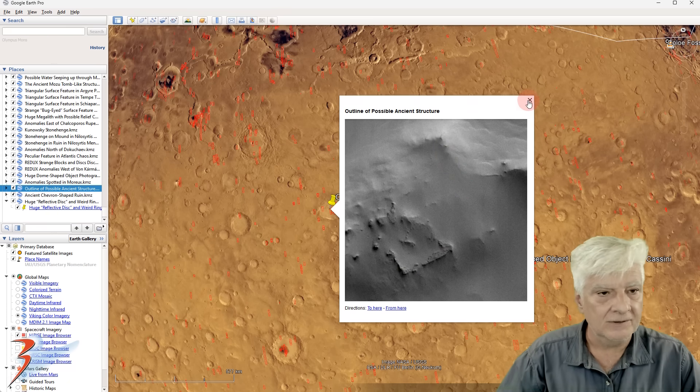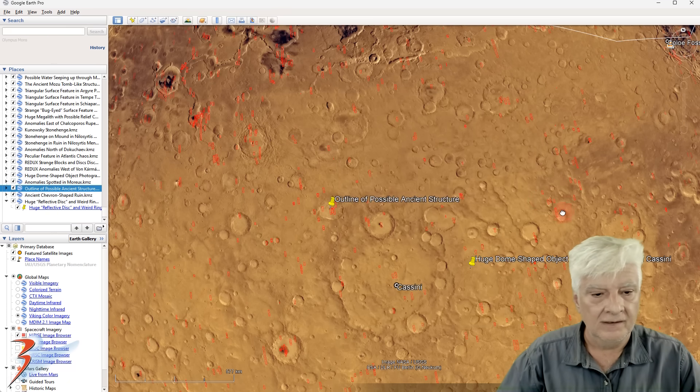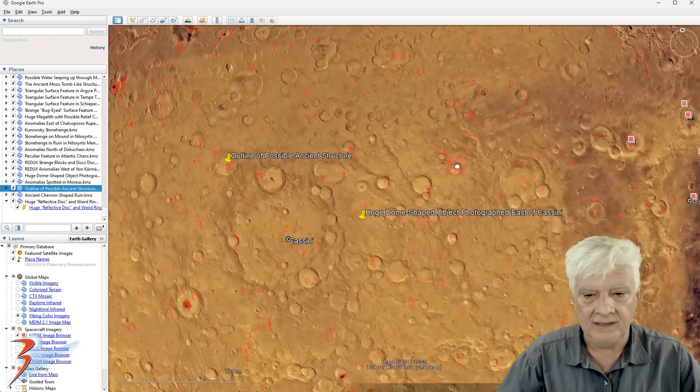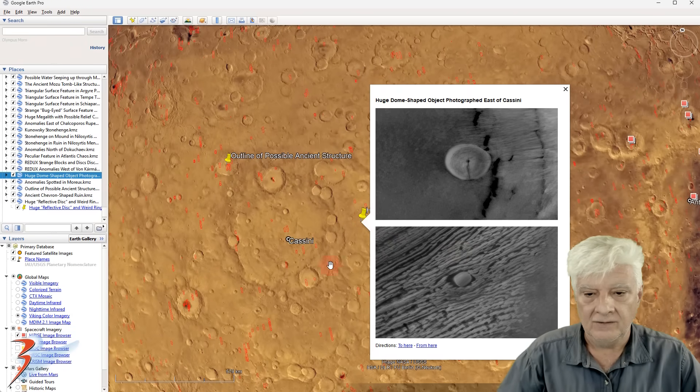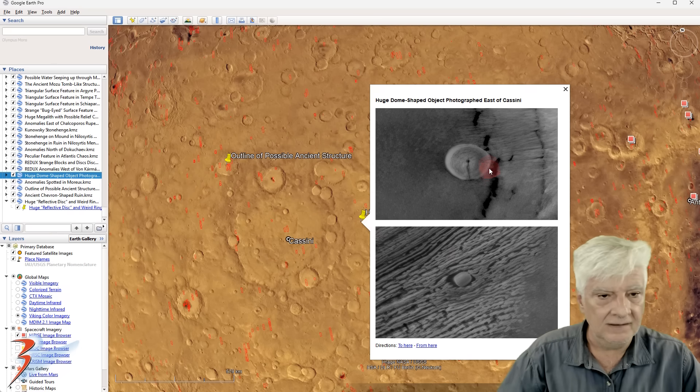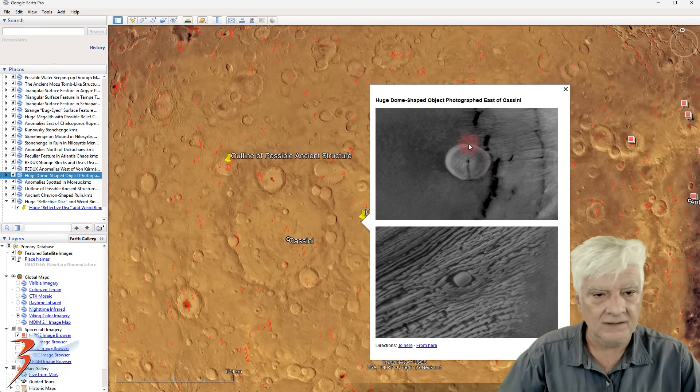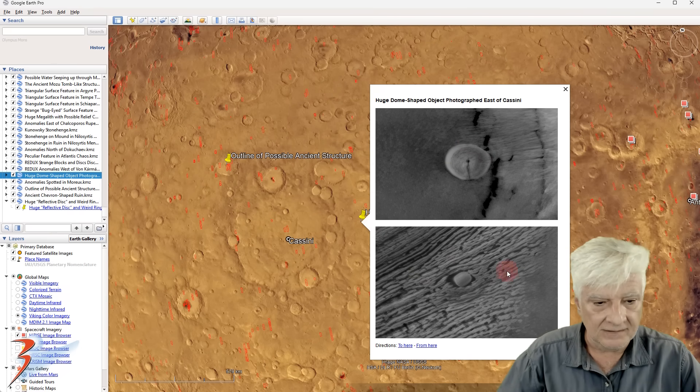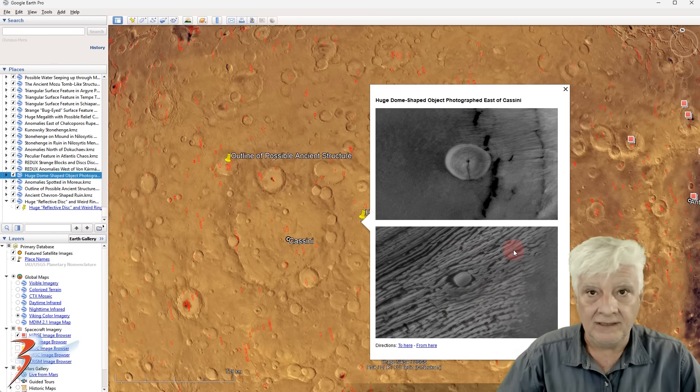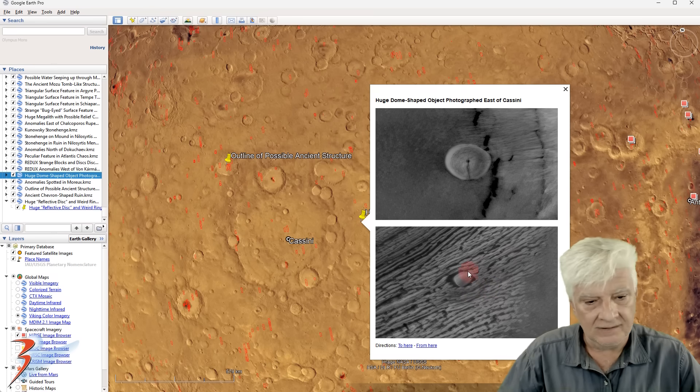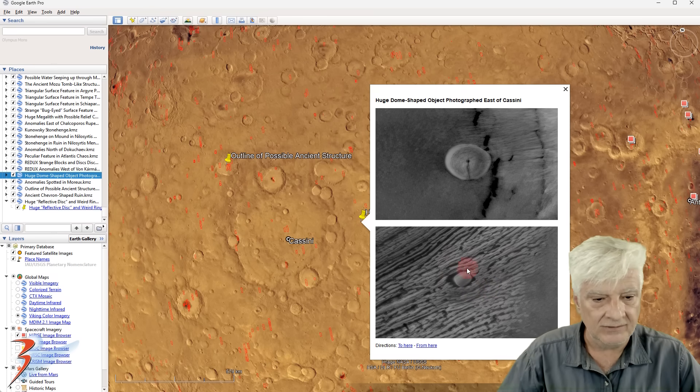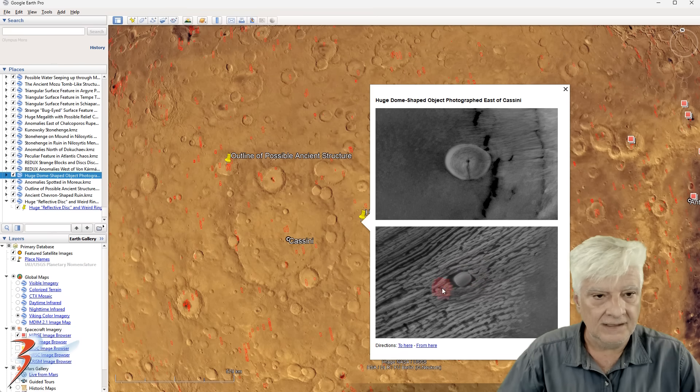And then over here to the east of Cassini, got this huge dome-like object. Also the surface here is very weird, like it is with that first site we just checked out. And then there's this strange oval-like object lying there on the surface.